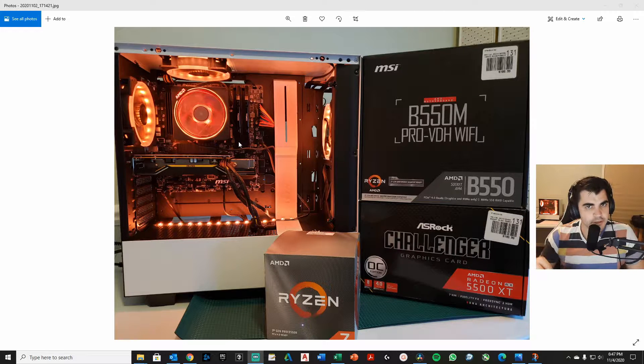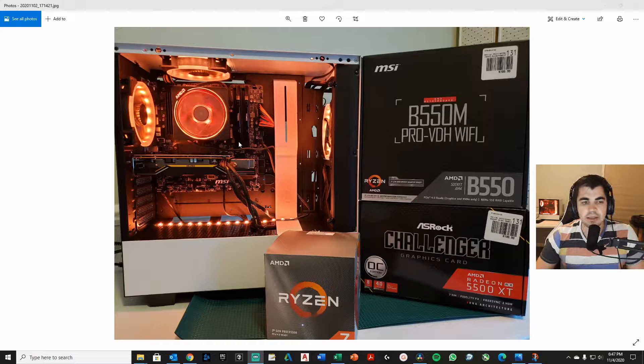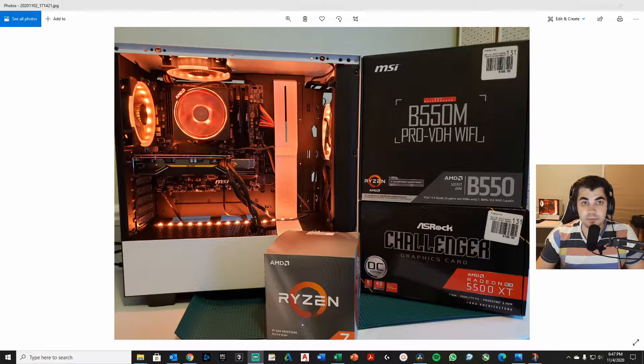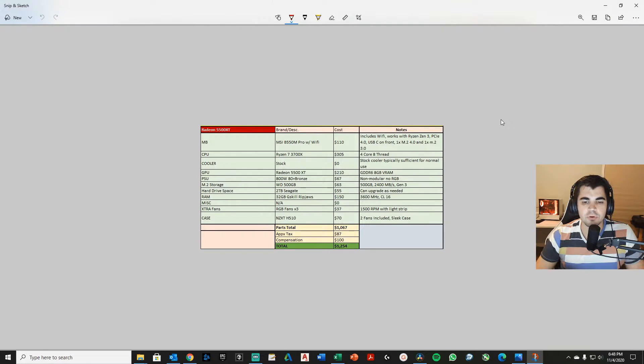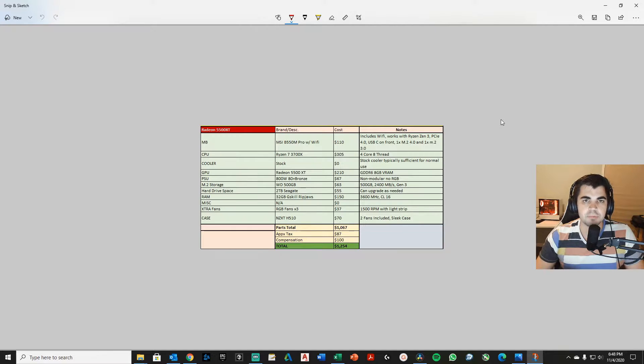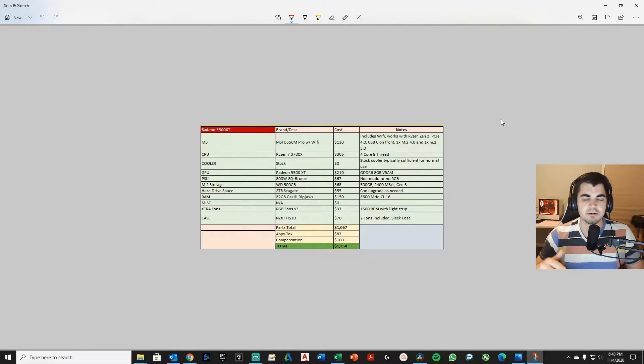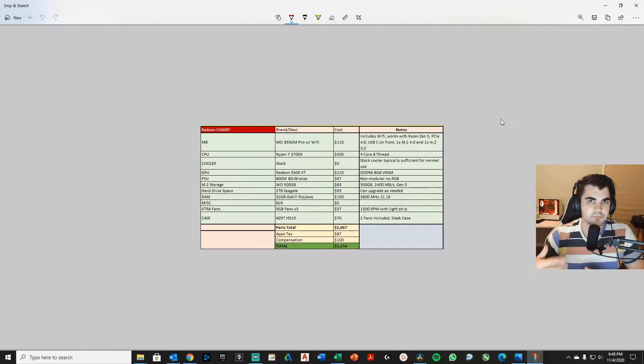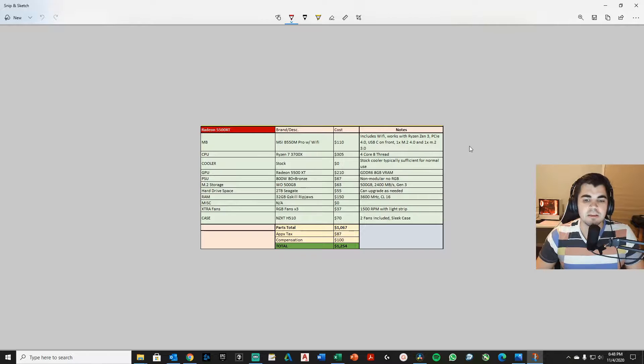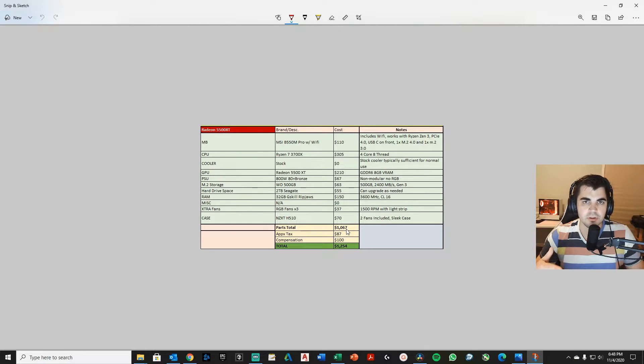But let me show you the price, and then we'll get into the build video because I want to be honest about the price. When you are looking at prices for computers, you're going to see a lot of people talk about how this is a $1,000 PC, $1,100 PC, etc. Almost always what they're talking about is the part cost before tax and before anything else on top of it. So if we're going to be honest with this build, it's actually a $1,060 to $7 build.